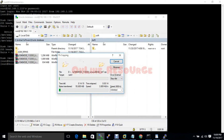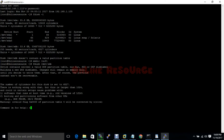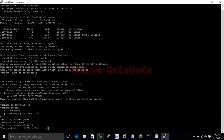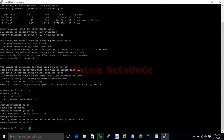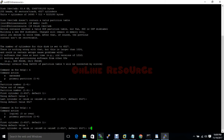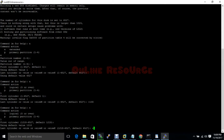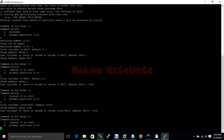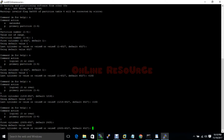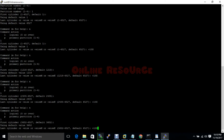In that time we will create the partition. Run fdisk /dev/sdb — put an extended partition on the entire disk first, then create logical partitions. Creating logical partitions of plus 10 gigabytes each: 10 gigabytes, another 10 gigabytes, another 10 gigabytes, and another 10 gigabytes.